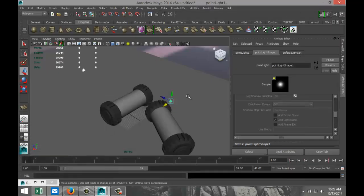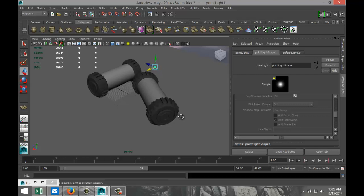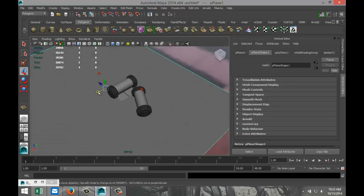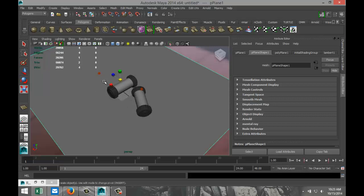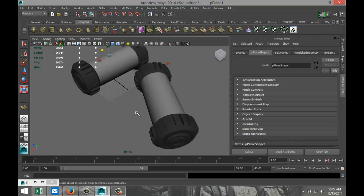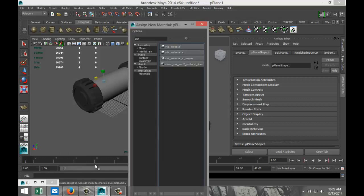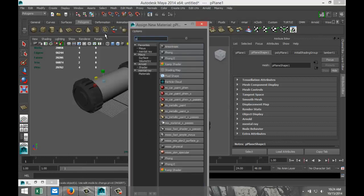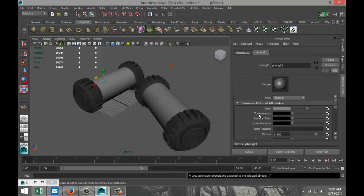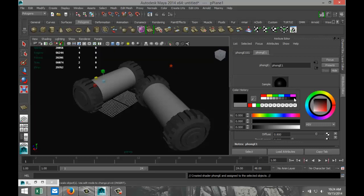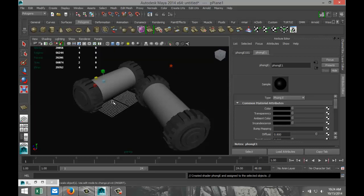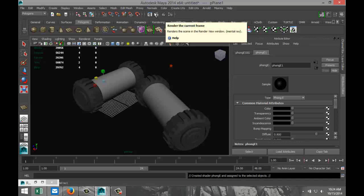Let's give this a test render. First, set up the ground plane — pull it out and scale it so the HDR file isn't visible. Apply a material to it: right click, Assign New Material, Phong E, make it black. There's a risk it'll be too dark but we'll find out. Quick test render — I'll pause while it renders so you don't have to wait.